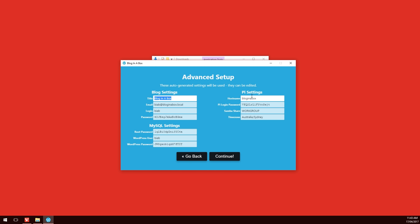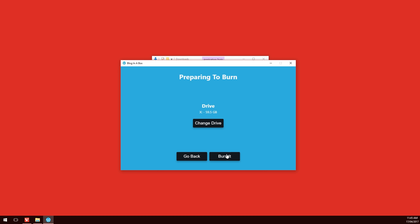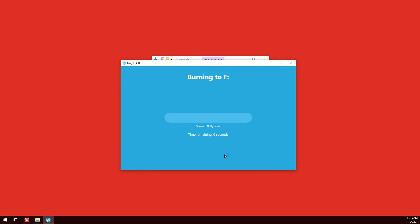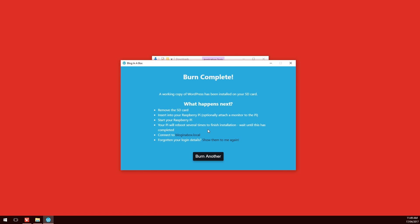Once that's all correct, click on continue and this is where you can select your micro SD card. Click on change drive if you need to and select the micro SD card you want to write to. Once you've done that, just click on burn it. This will write the image to the micro SD card and it should only take a few minutes. Once that's done, you'll come up to this screen where you can select to burn another if you want. In this case, we're just going to eject the micro SD card and we'll pop it into the Raspberry Pi.